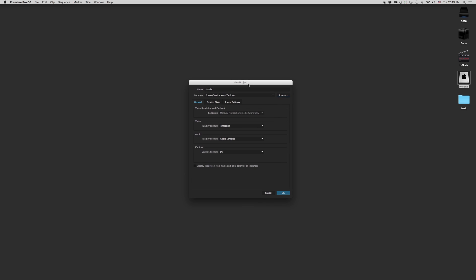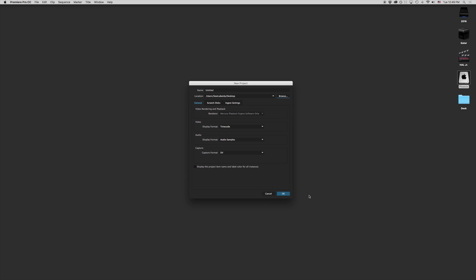So this is our new project screen. This should look fairly similar depending on which version you have. If you are in the newest version as of 2016, you'll have another tab here that says Ingest Settings. But we'll get to that in a minute. Let's talk about what this new project window means.